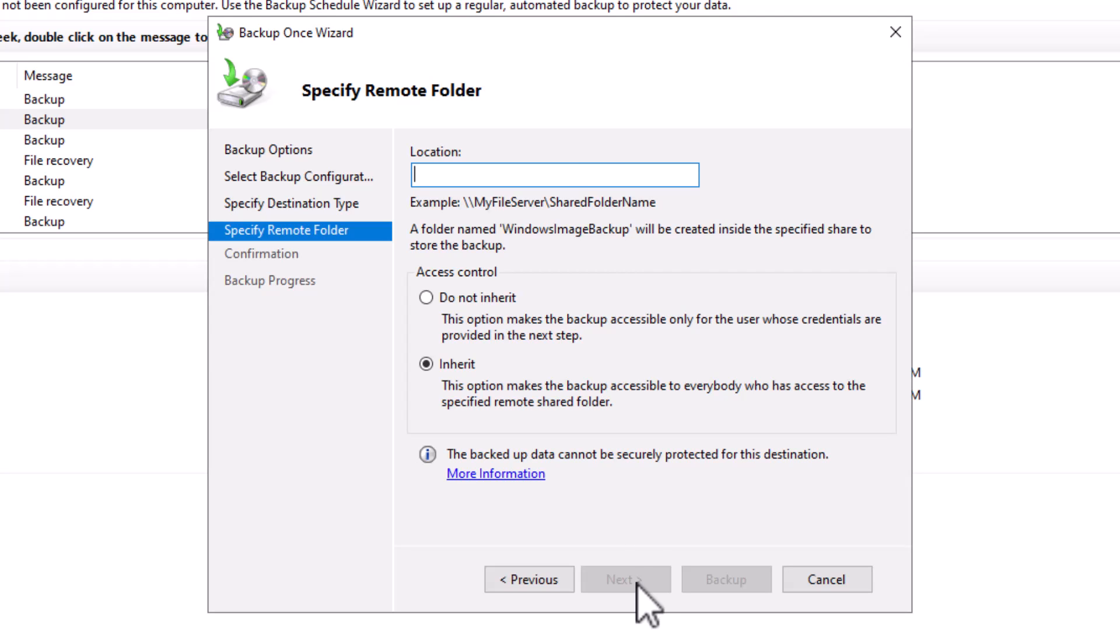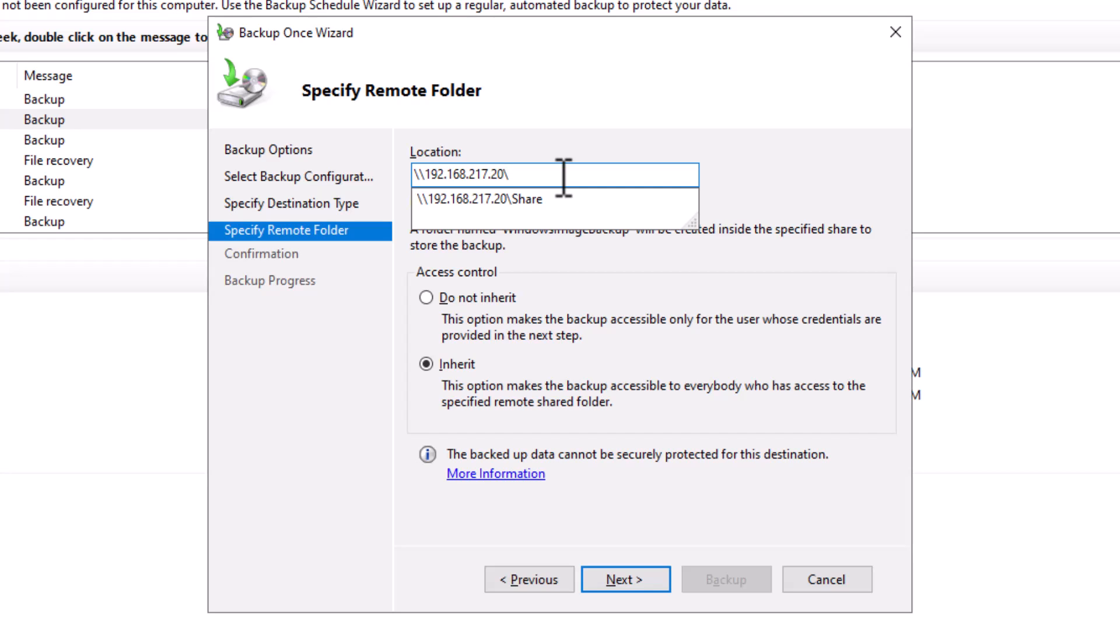Here I need to specify the location of the remote folder by typing the path of that folder. I enter backslash, backslash, followed by the server's name or its IP address, backslash, and the name of the shared folder.